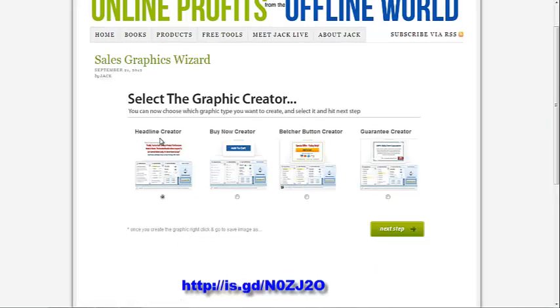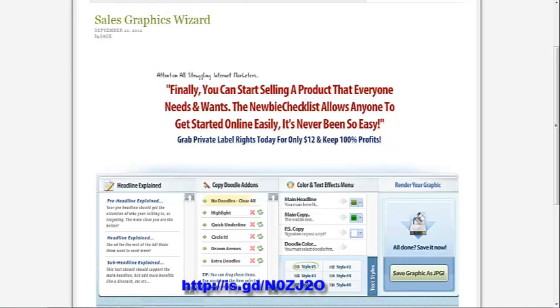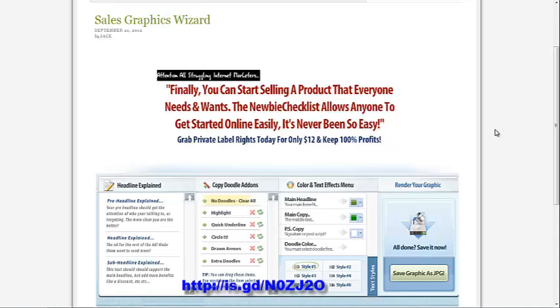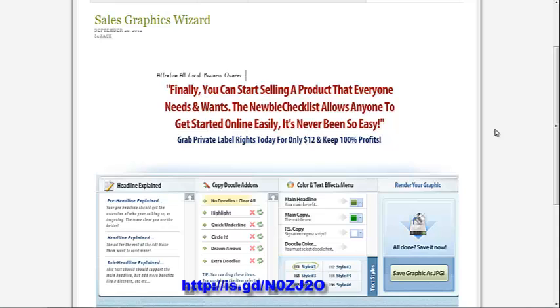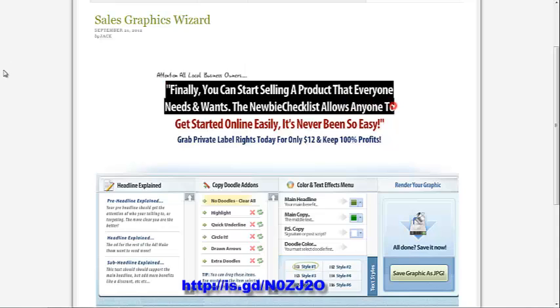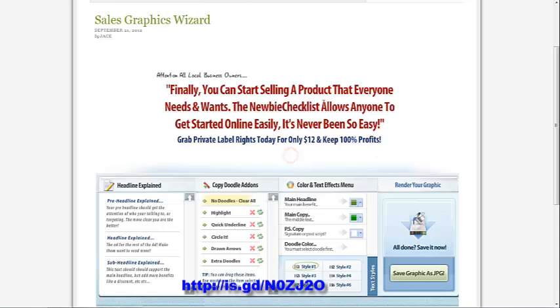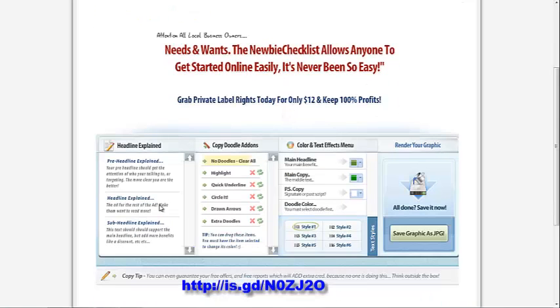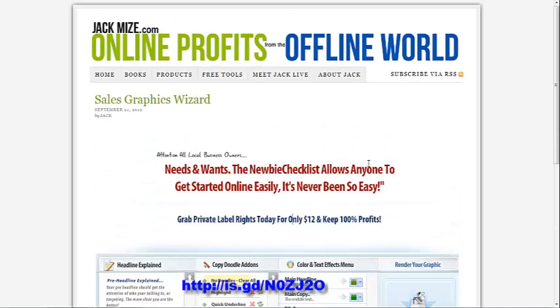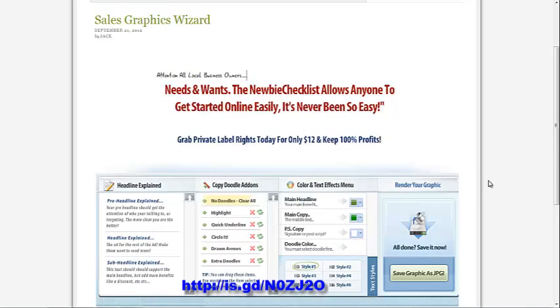Go to sales graphics wizard and use this headline creator. Click on next step there. You'll have text, and you can edit this right there on the fly. You can put something like attention all local business owners. If you're targeting one specific niche, then you can replace the text here. You can add some cool graphics. Once you have everything the way you want it, the wording reading what you'd like, your little doodles and arrows drawn and the colors you want, click on save graphics. It'll download what you have written in here.